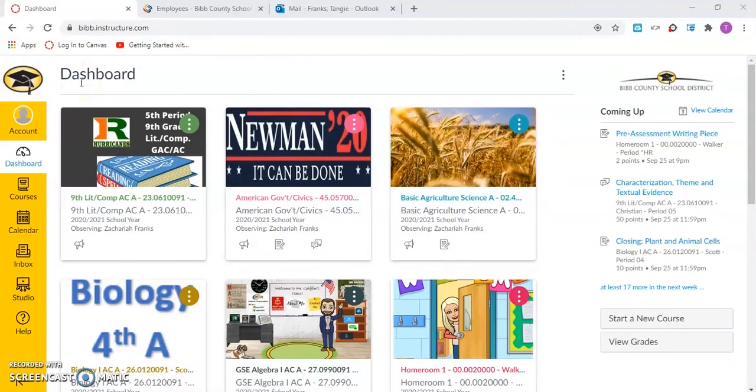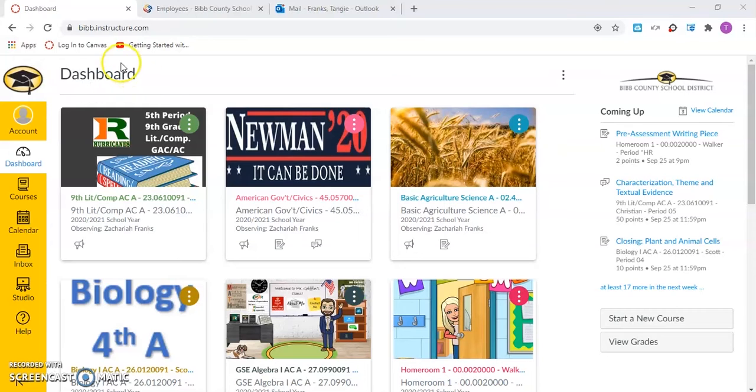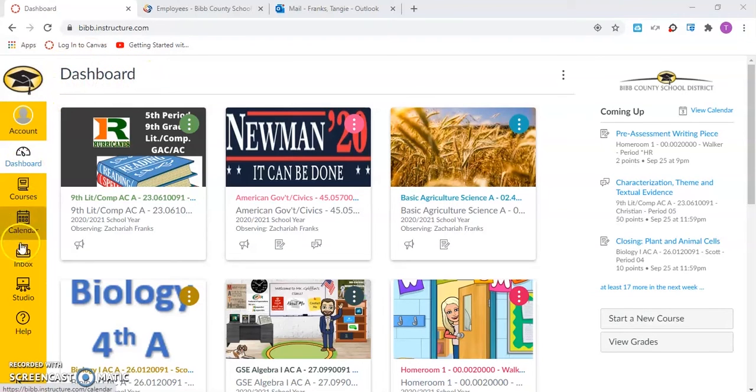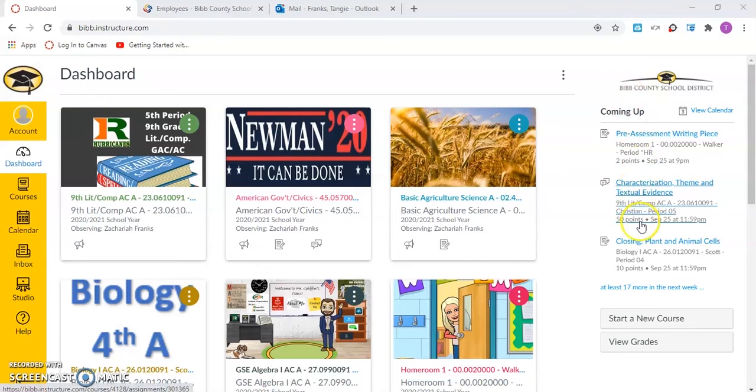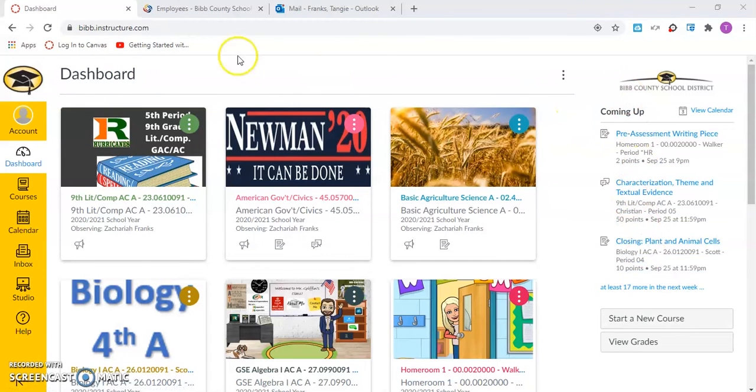In this video, we will explore the Canvas user platform. The Canvas platform has three main components: the dashboard, the global navigation menu, and the sidebar. I will talk more about the dashboard in the deeper dive into the global navigation menu video.